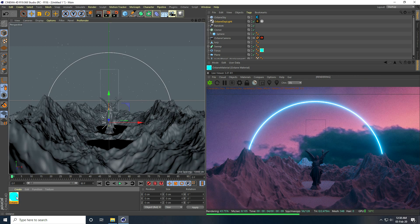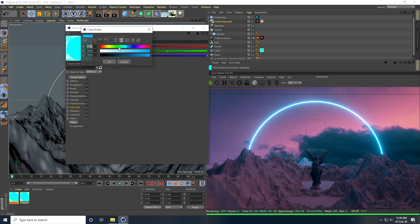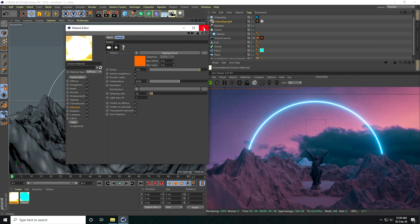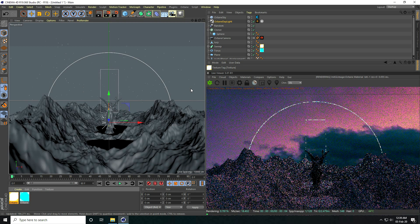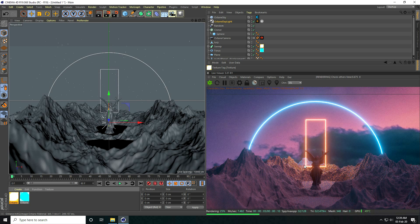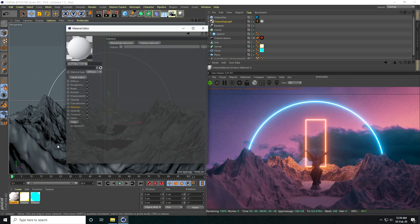I copy this material and paste it, then change the color to orange. I increase the power to 150 and apply it to the swap tool shape.